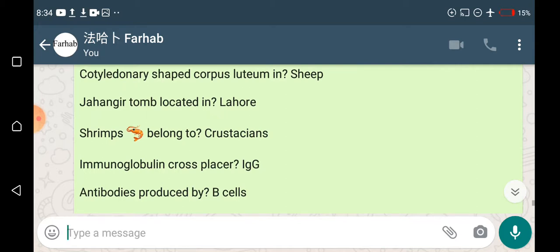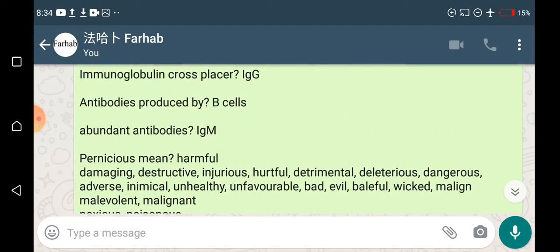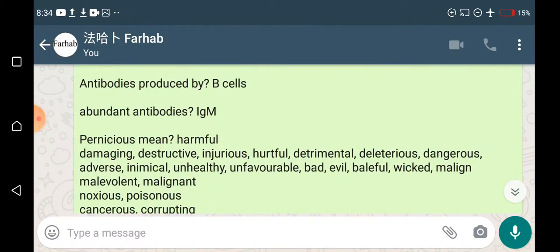The immunoglobulin that can cross the placenta is immunoglobulin G. Antibodies are produced by B-cells, which are responsible for humoral immunity. Humoral immunity is linked with antibodies produced by B-cells, a type of lymphocyte. The most abundant antibodies in human or animal blood serum are immunoglobulin M.